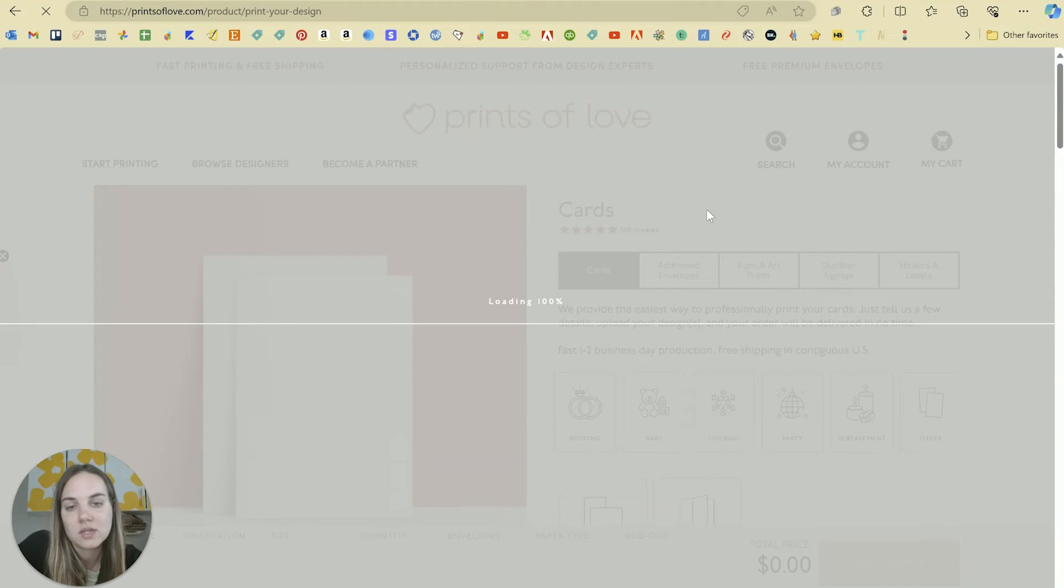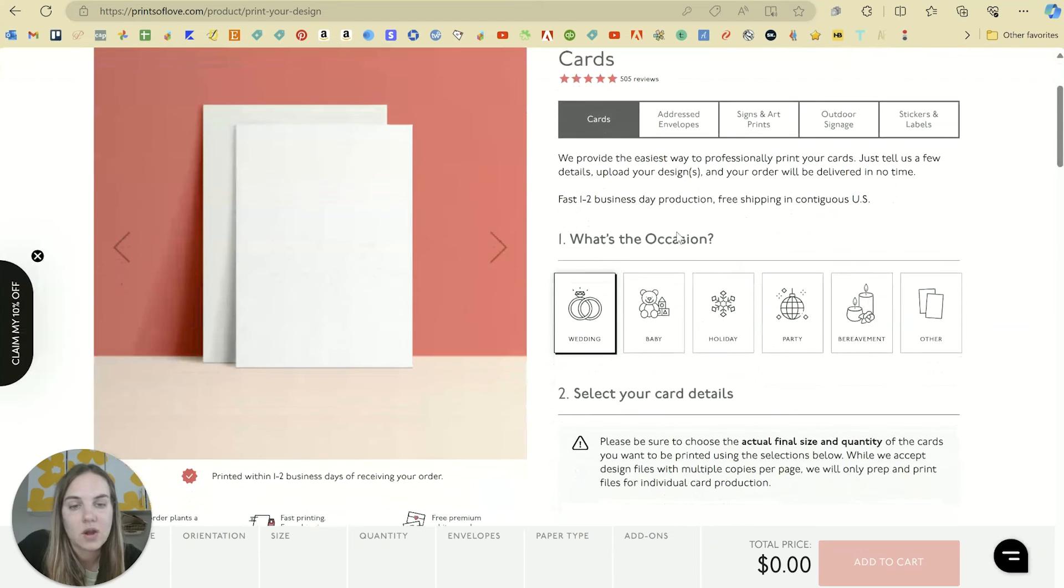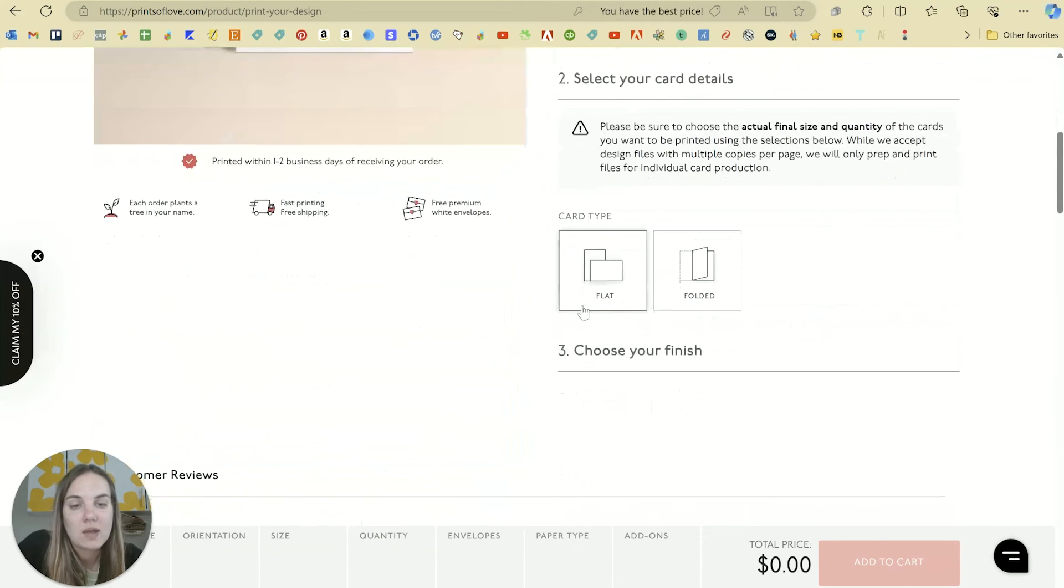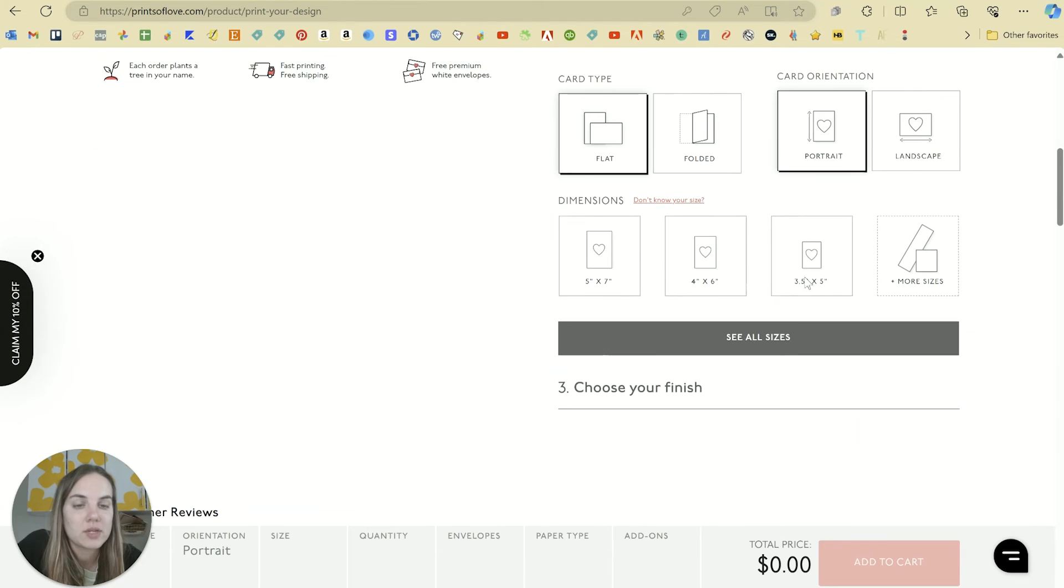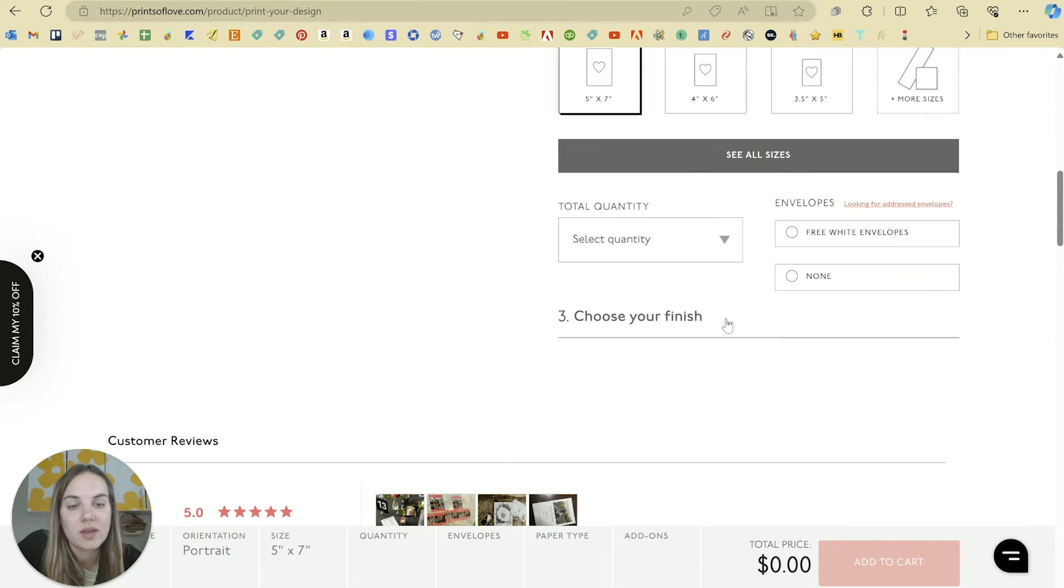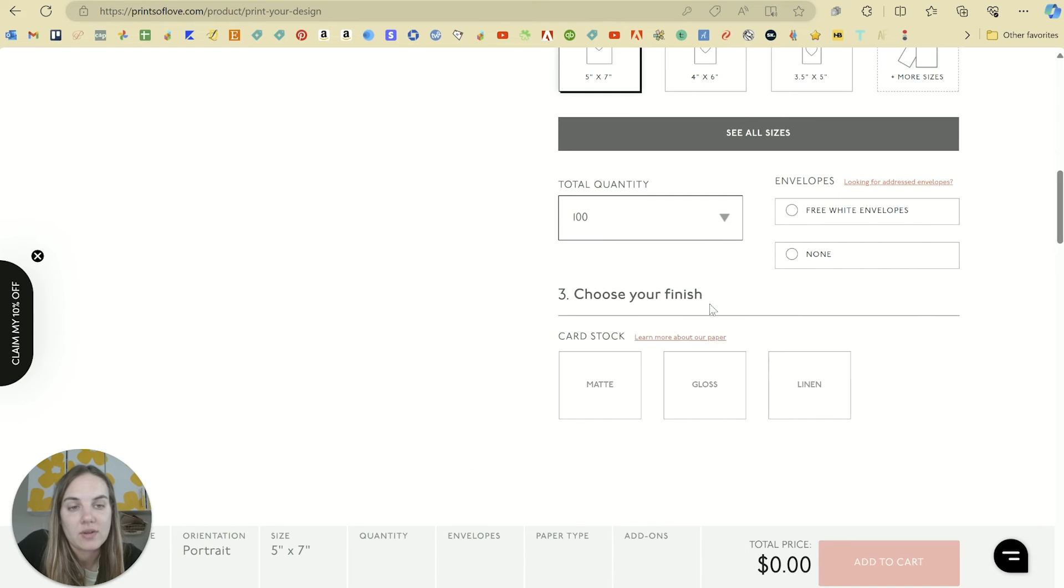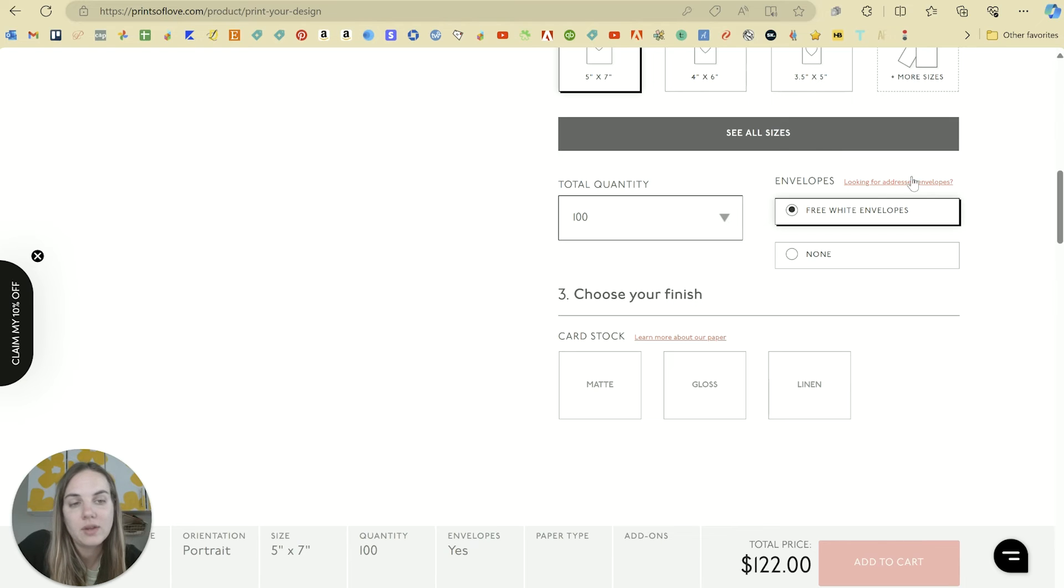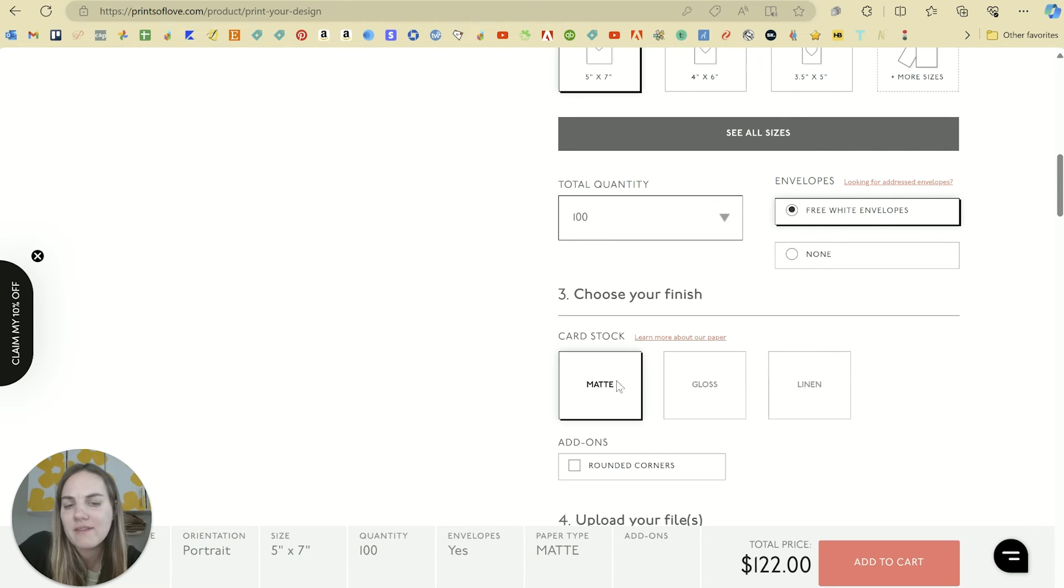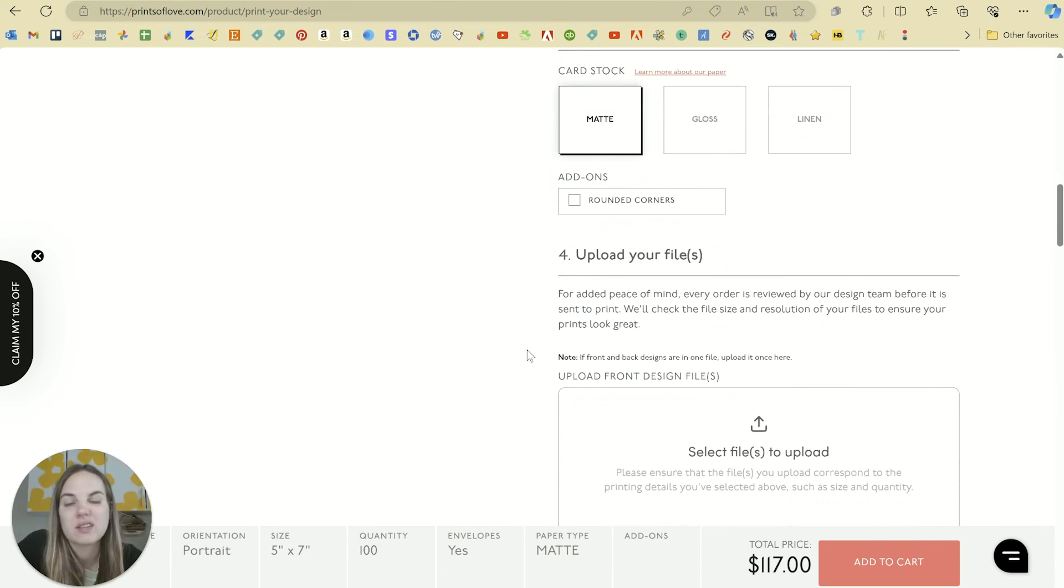So in this case we would want a five by seven card. So select cards for wedding, flat cards, portrait orientation, and five by seven. And then you can just select everything that you need and you can get the free white envelopes or none. And they also address envelopes if you need them to. My favorite is the matte paper. It's just really nice and feels luxurious.